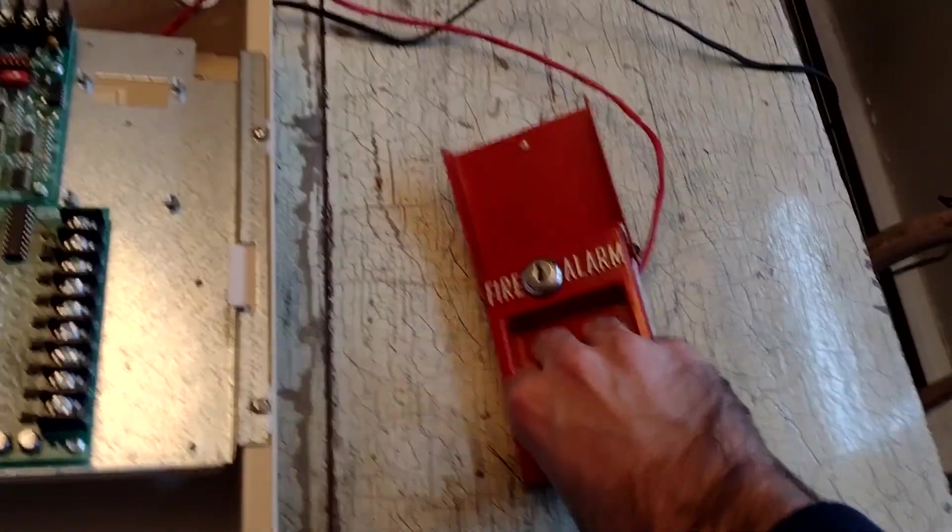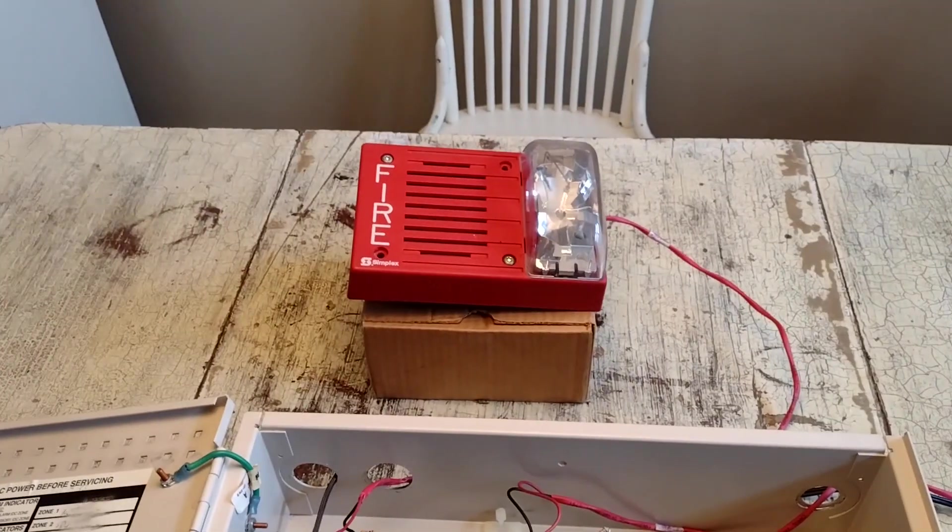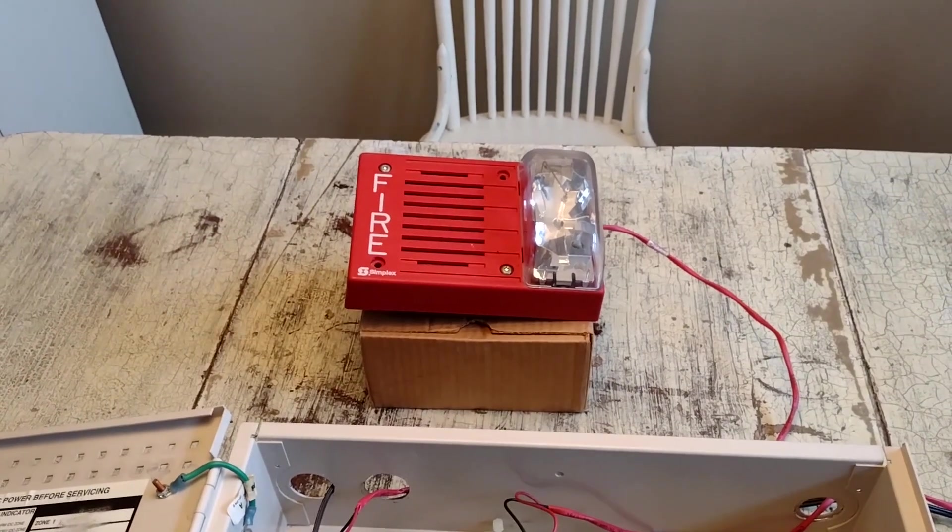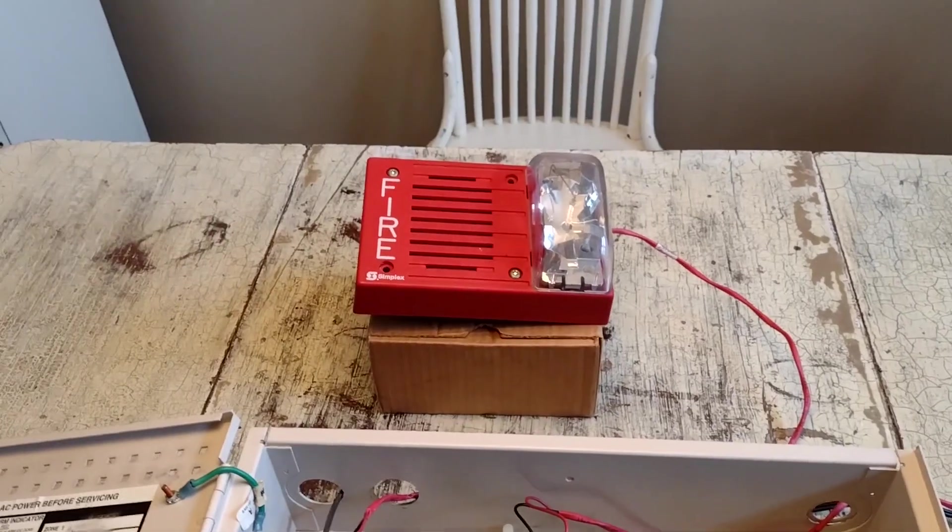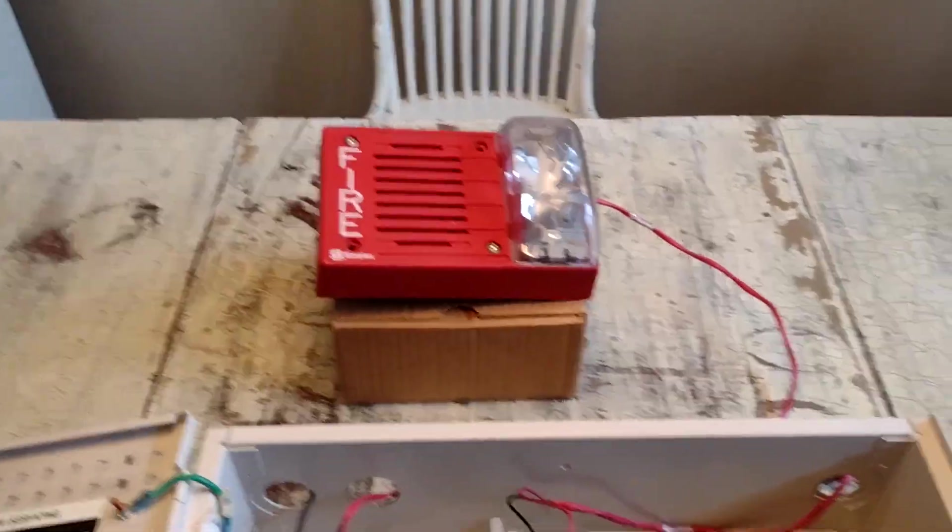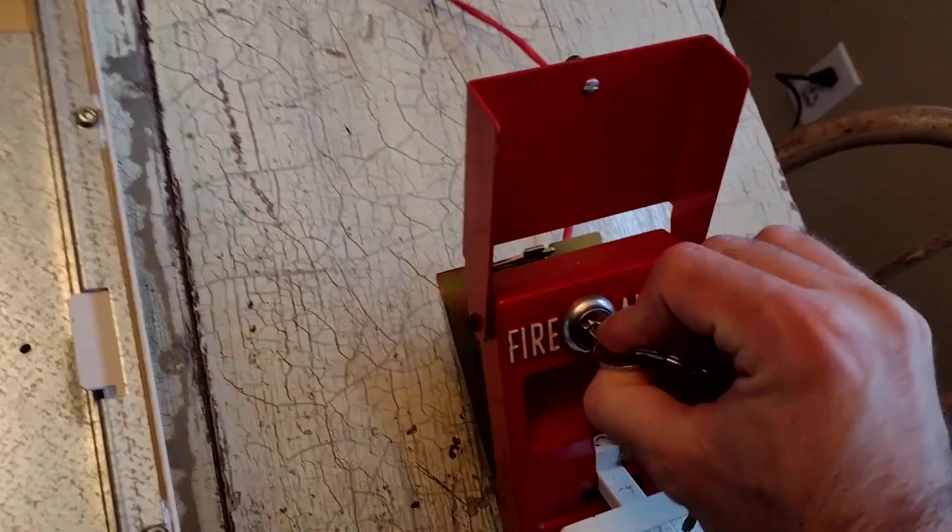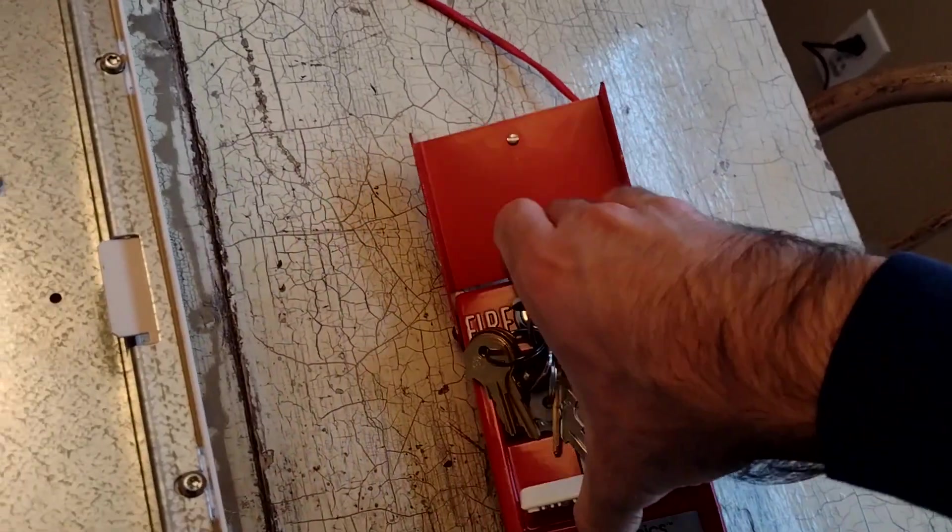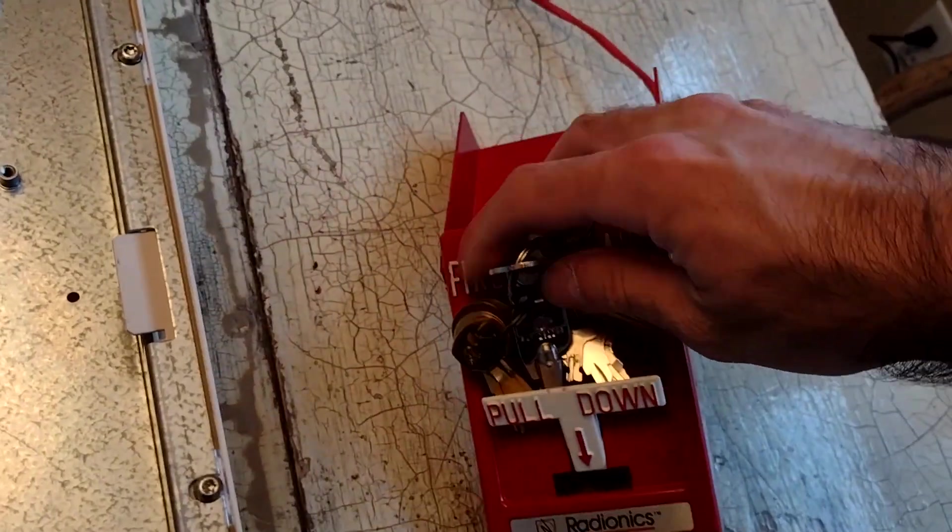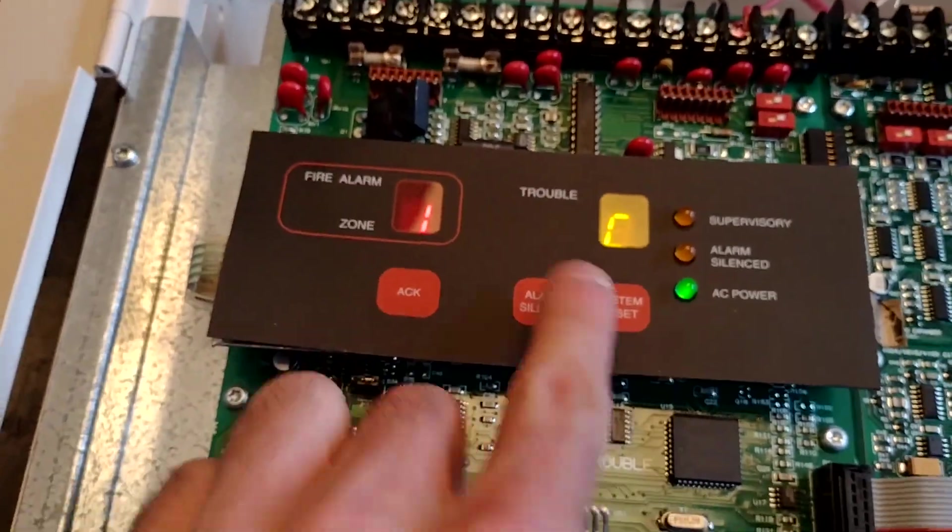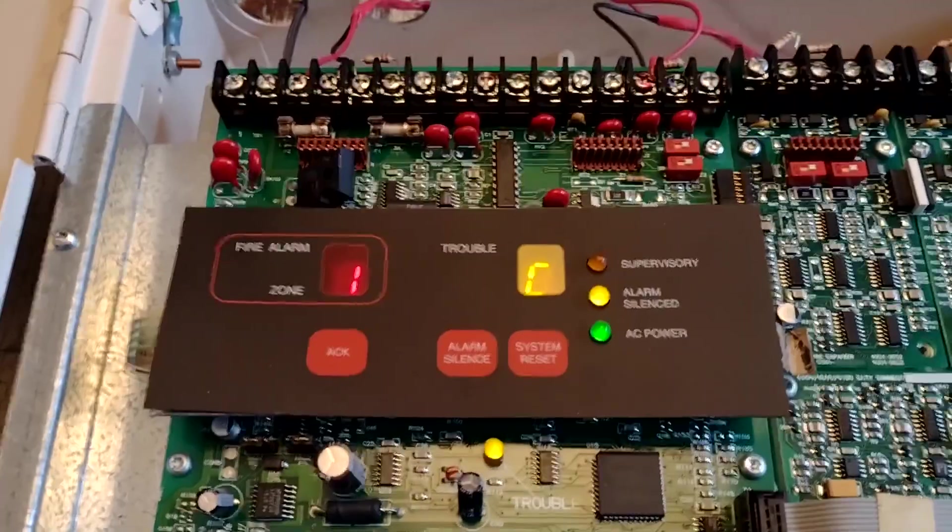Fire alarm, activate. That's right, code three. Fire alarm, activate. Let's silence that.